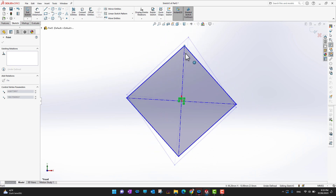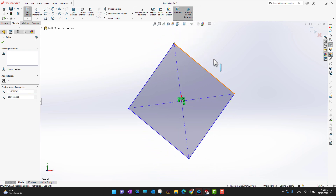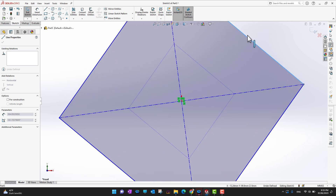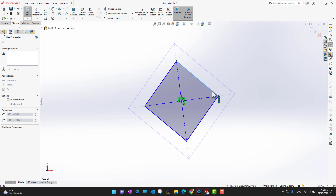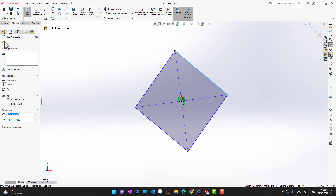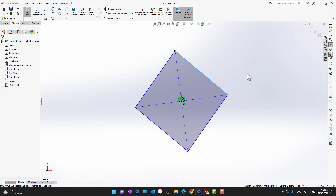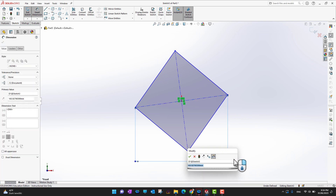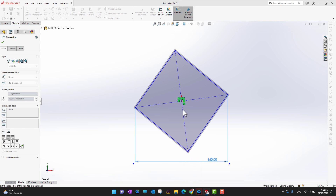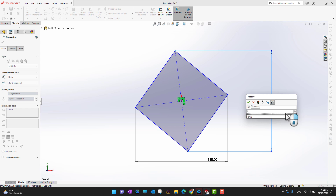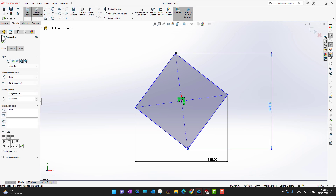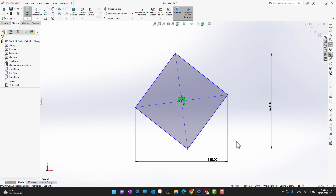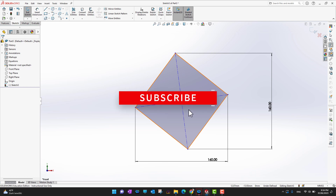Now I can control the shape in different ways — scaling horizontally, vertically, or from bigger to smaller — because the relations are already in place. This means I don't need to add dimensions again and again. I only need to give two dimensions to control the whole shape. This shows how powerful center lines and construction lines are for controlling sketches efficiently.